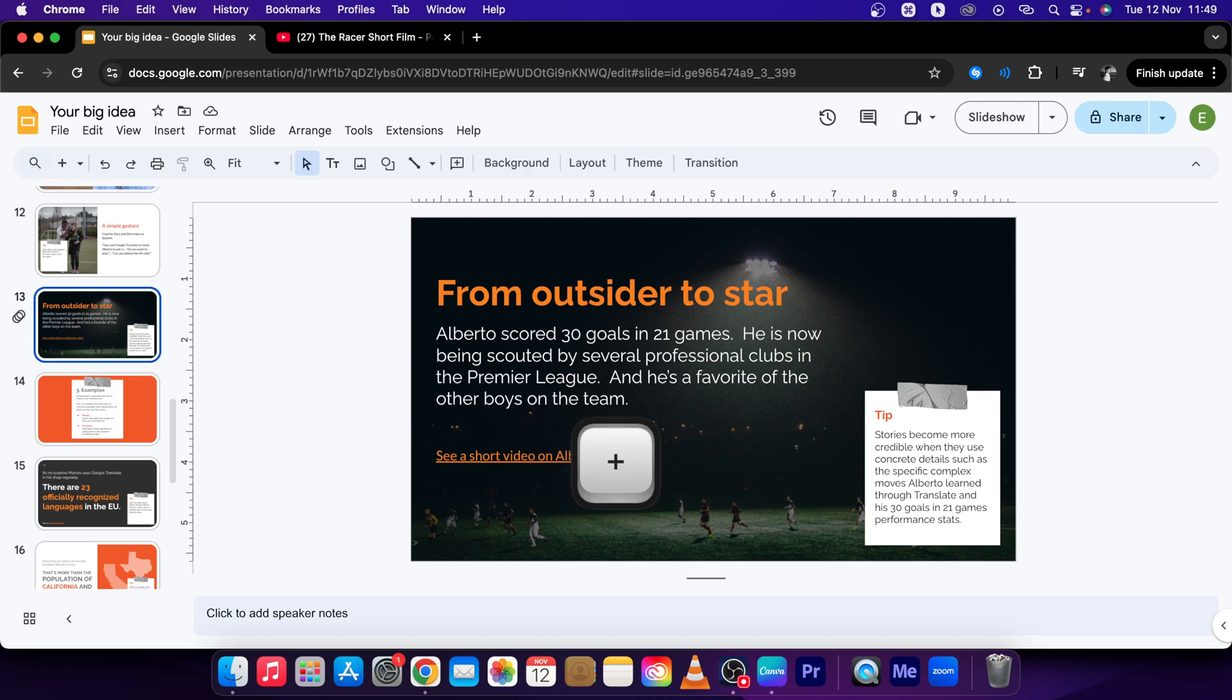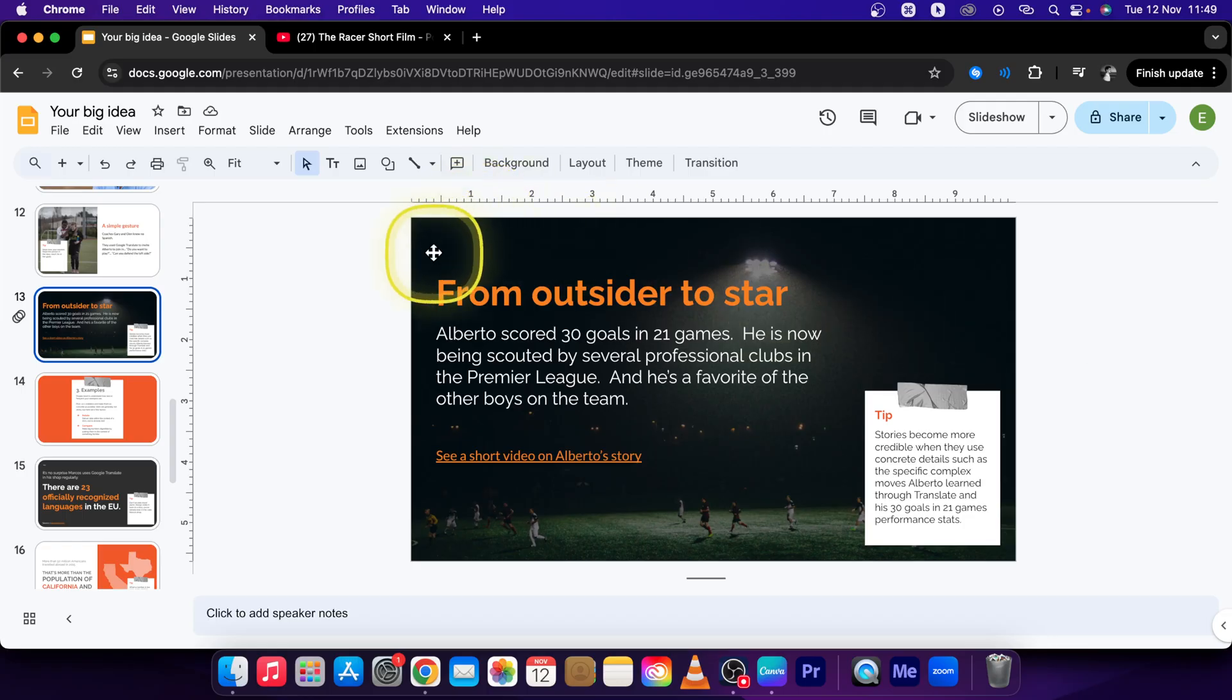Hey guys, my name is Elijah and in this tutorial I will show you how to add an animation in Google Slides.